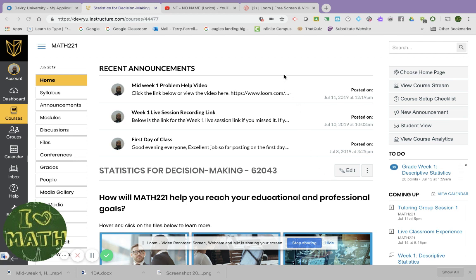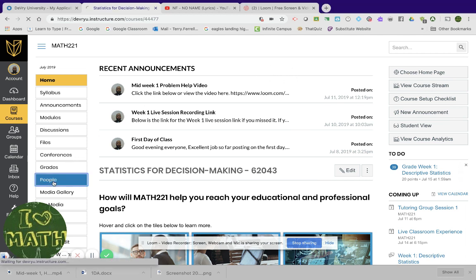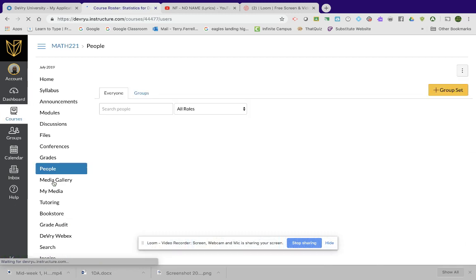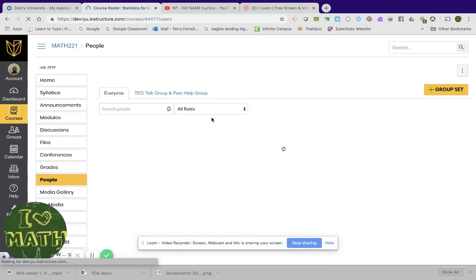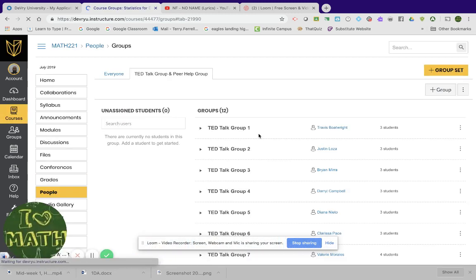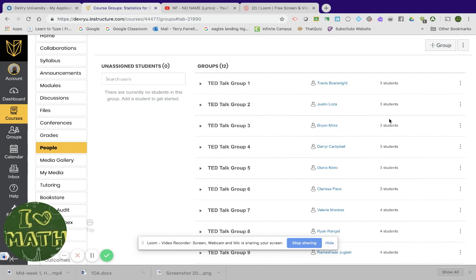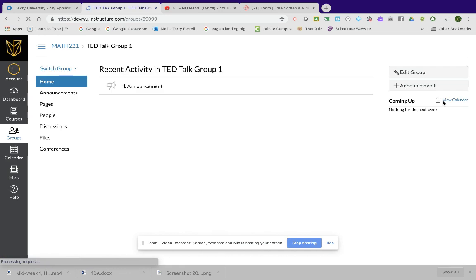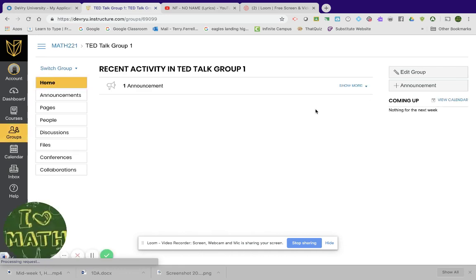We'll read through it so you can understand the requirements and what it's worth and all. So the way you get there, you go to where it says people in your course. Then your group should come right up immediately. I'm just going to pull up one of your groups, visit your home page.